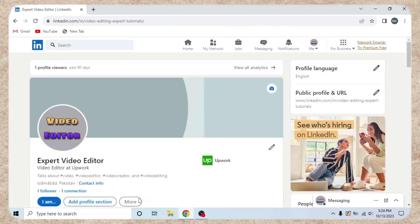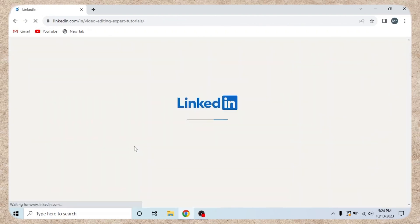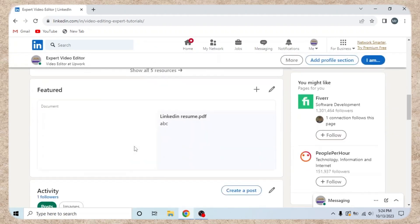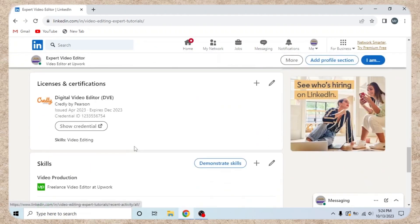That's it. Refresh your profile page, scroll down, and you'll see your Credly badge displayed.